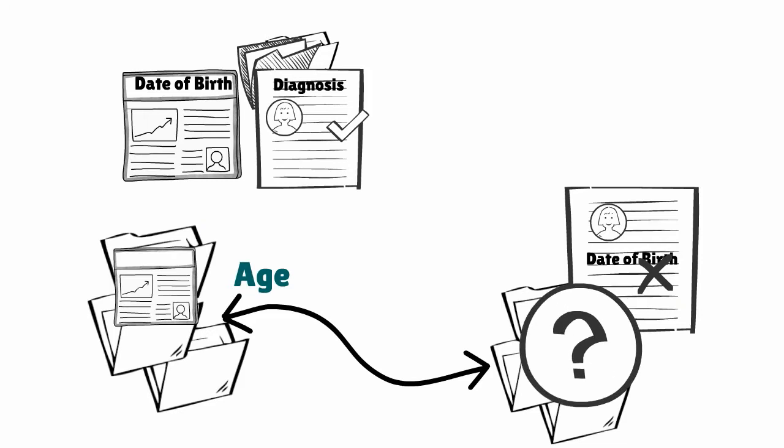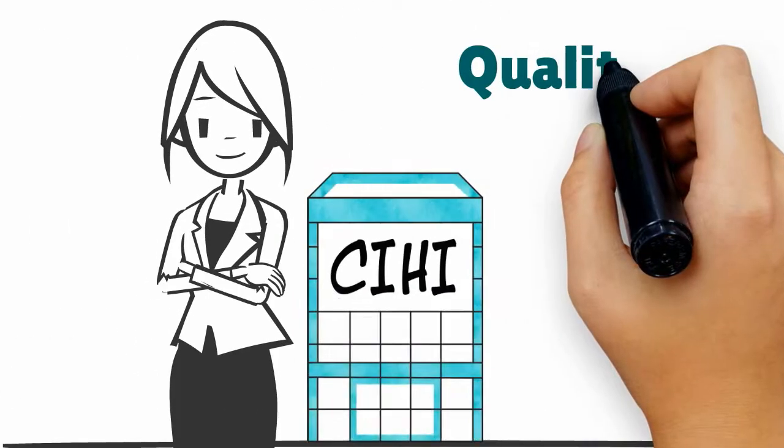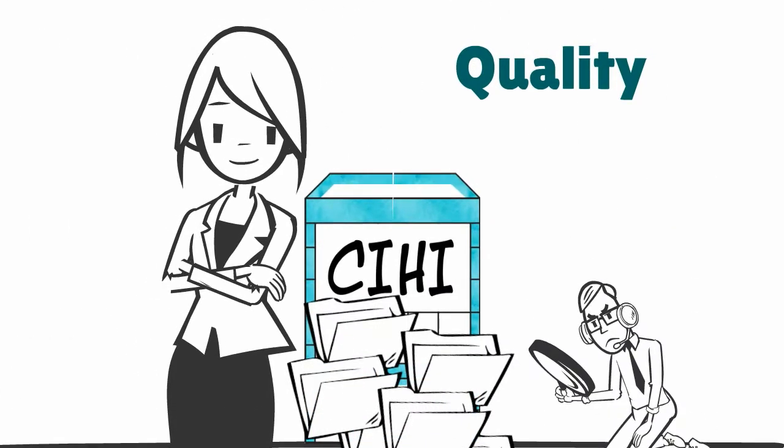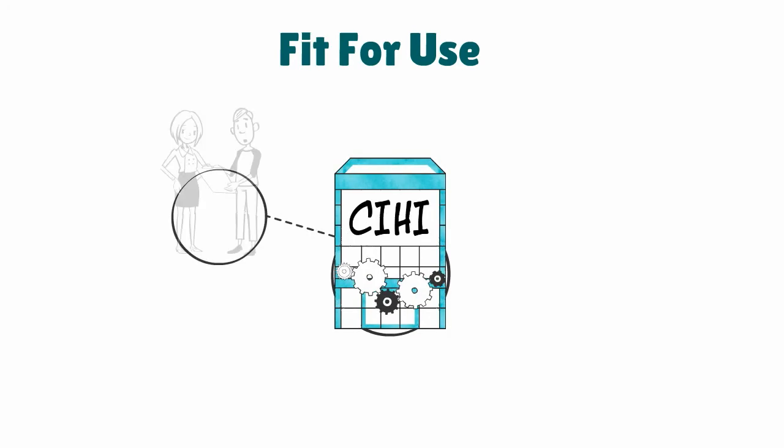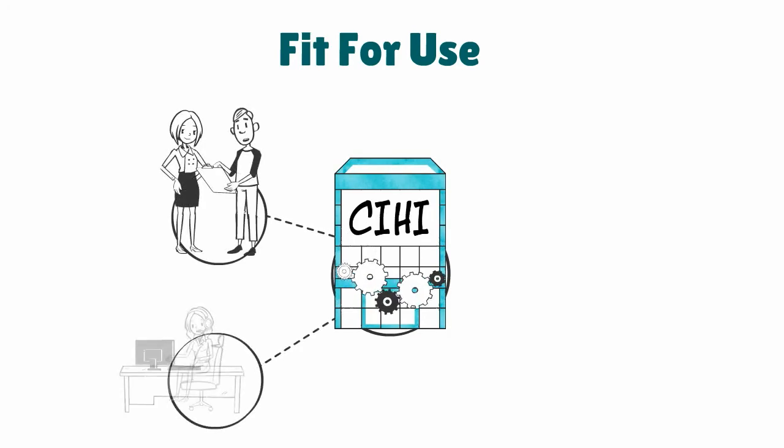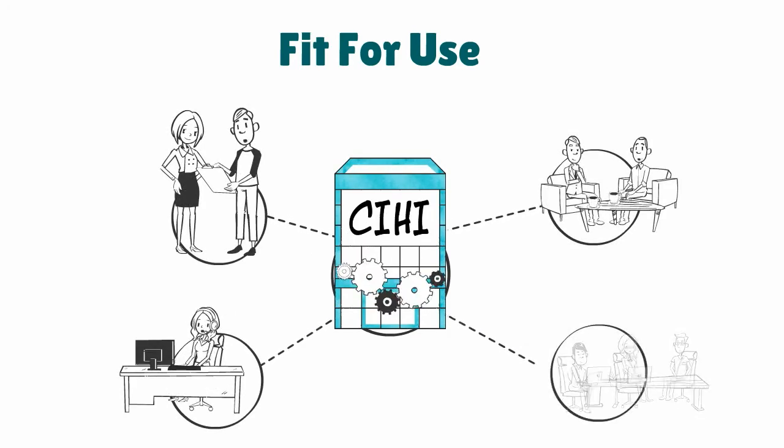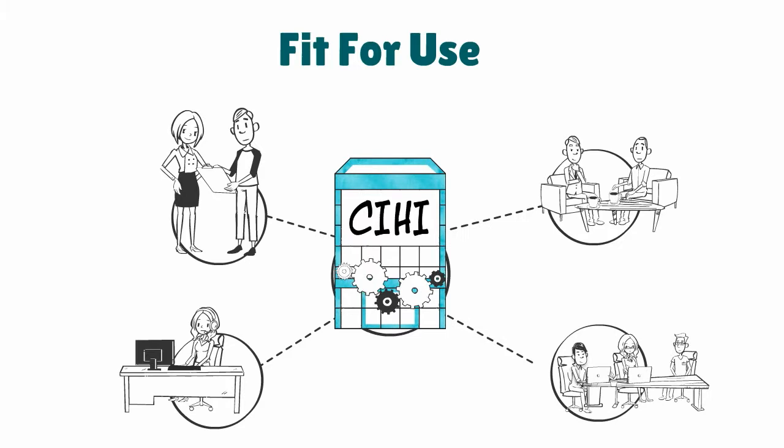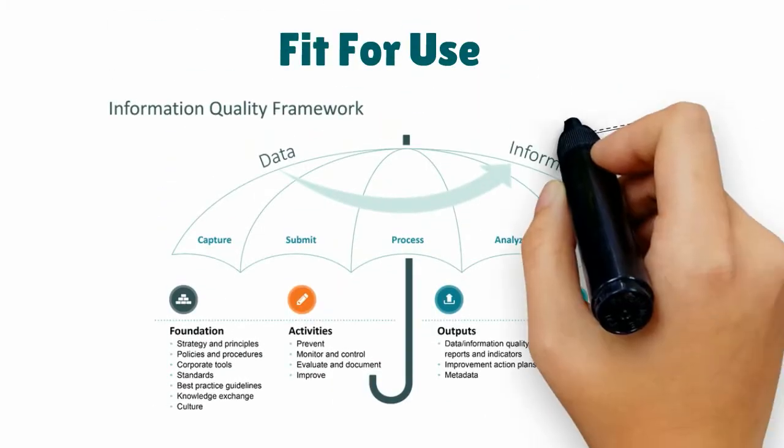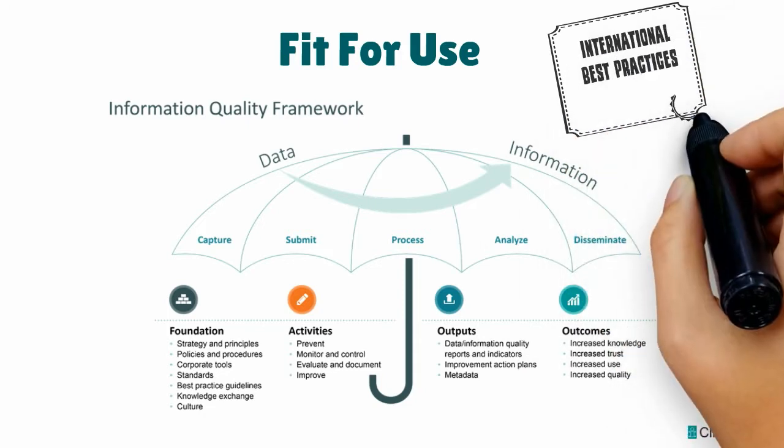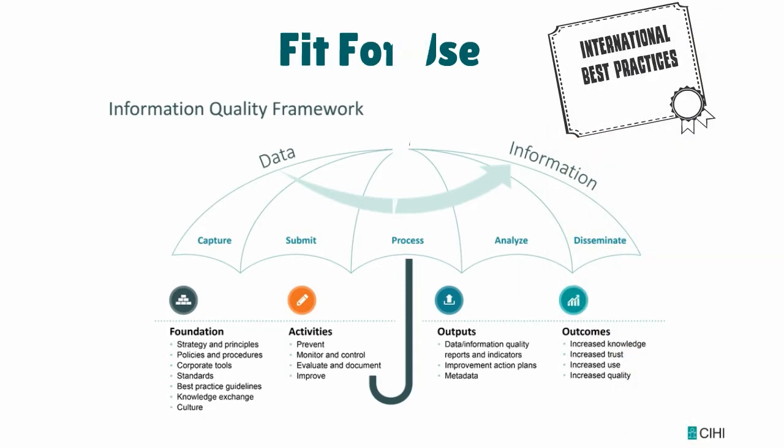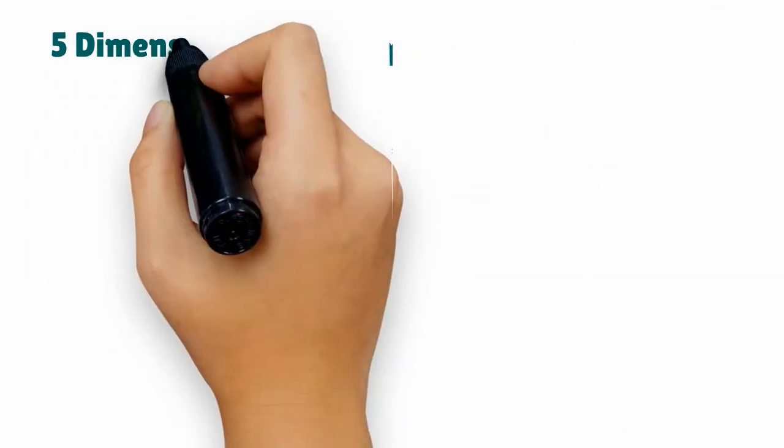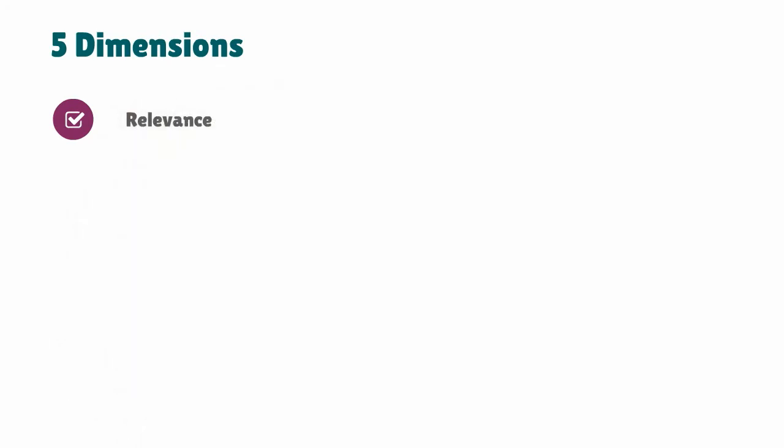So how does Kim know whether the information is high quality? CIHI uses the term 'fit for use,' meaning that people using the information can do so with confidence. In fact, CIHI has developed an information quality framework to measure and assure fitness for use that draws on international best practices. This framework has five dimensions of quality.